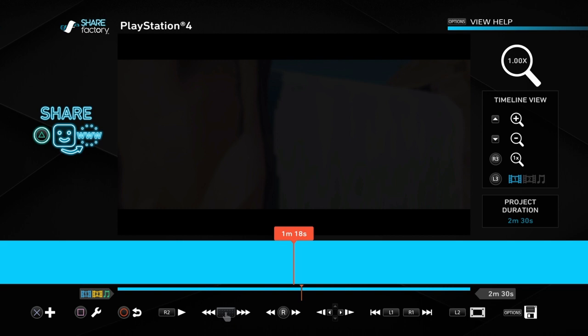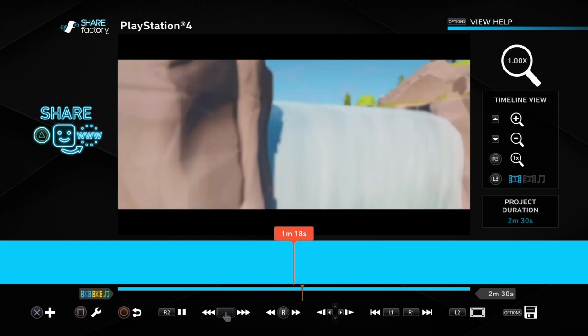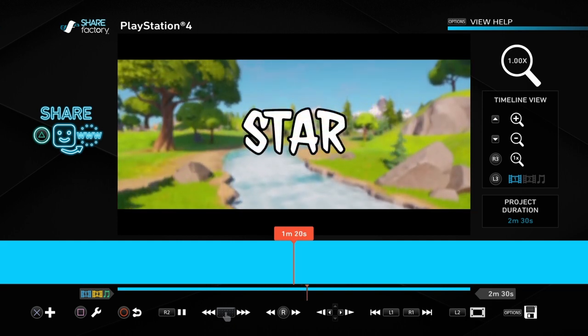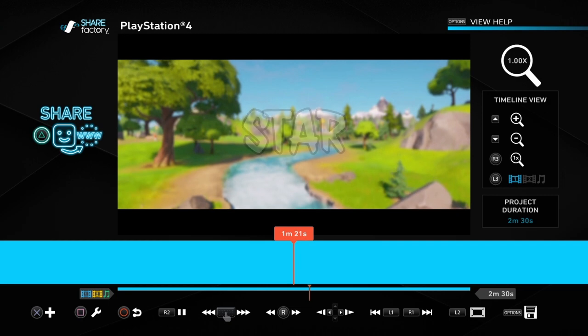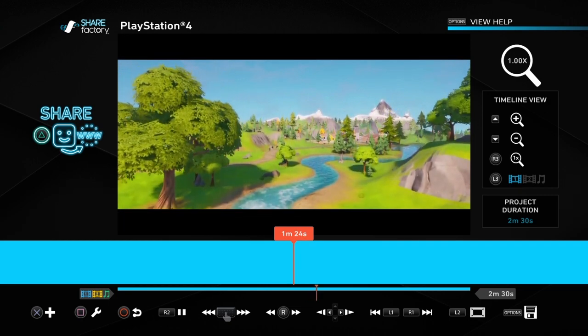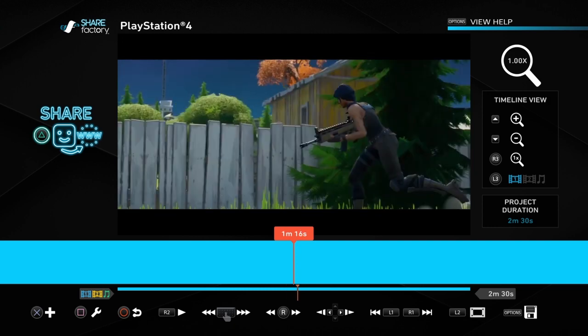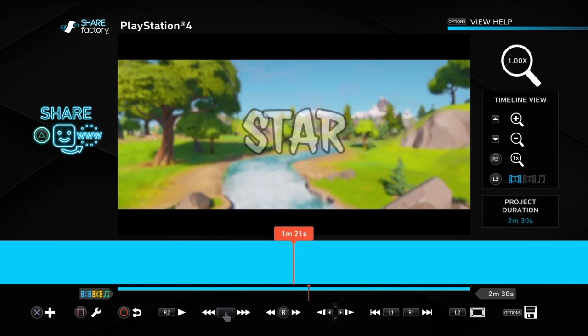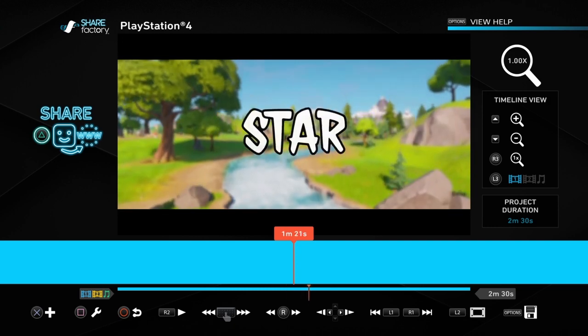There was a part of the song where it was quite a quiet part, which is where I added some cinematics. I'll show you the cinematic now. As you can see, the only thing I really added was the word 'star' at the exact time that the word 'star' was made in the song.